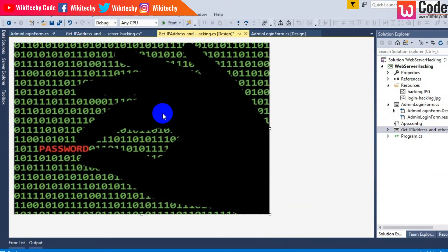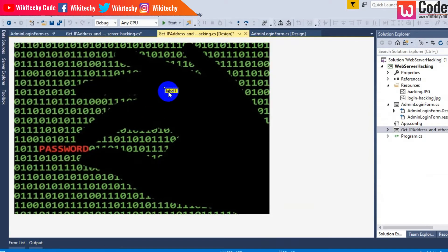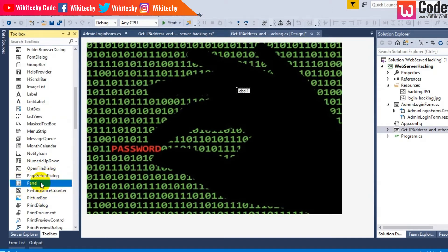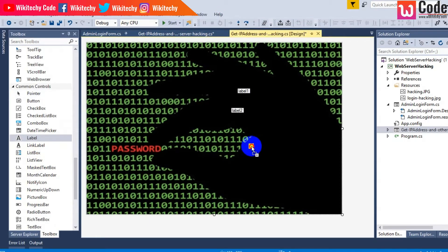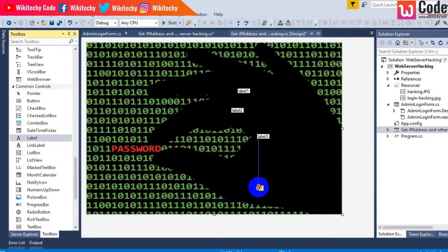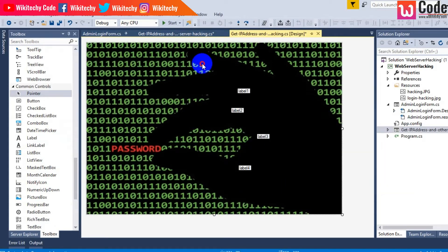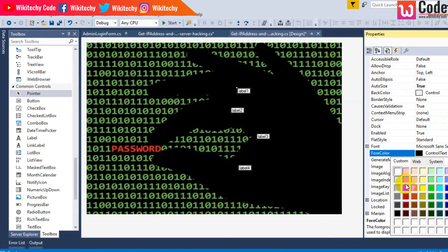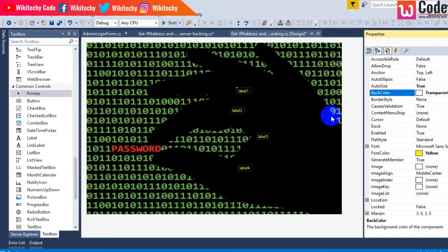Let's add a label. Set the label text as 'IP address of the website'. Right-click properties on all the labels and change the fore color to yellow and the back color to transparent.